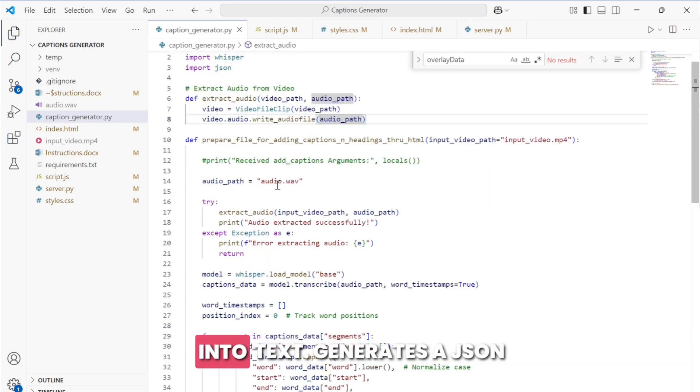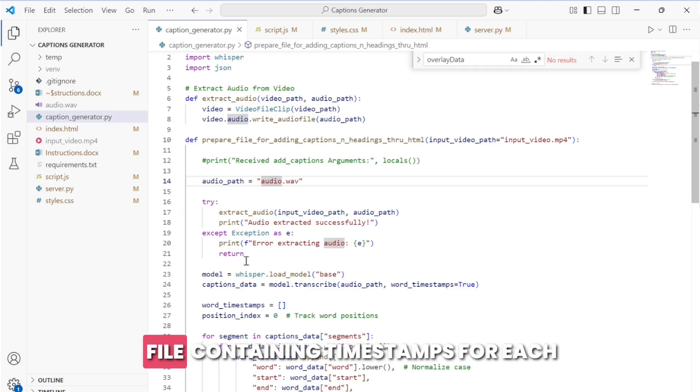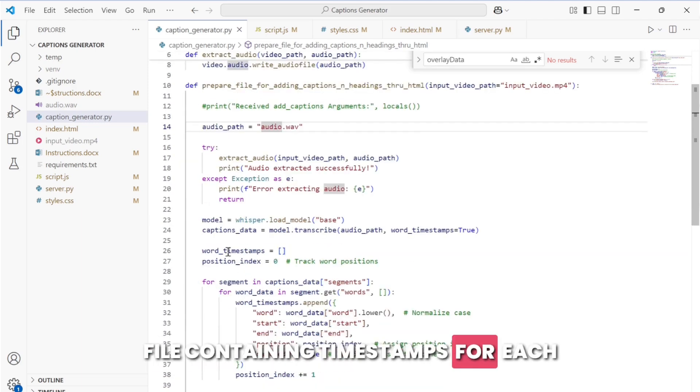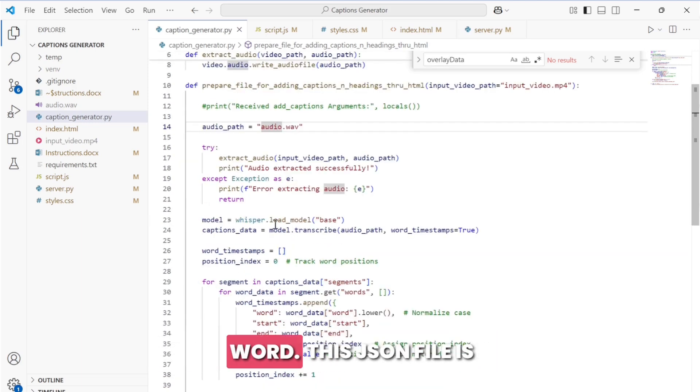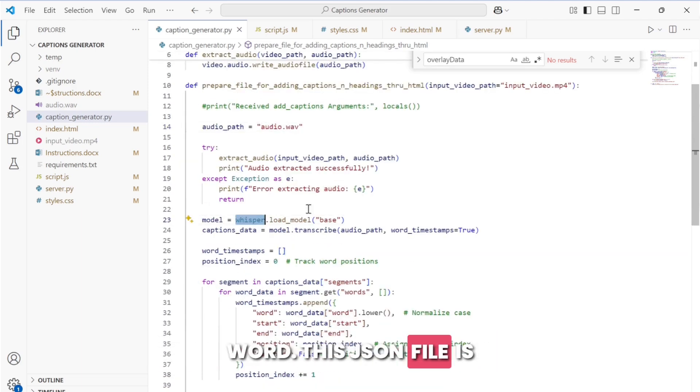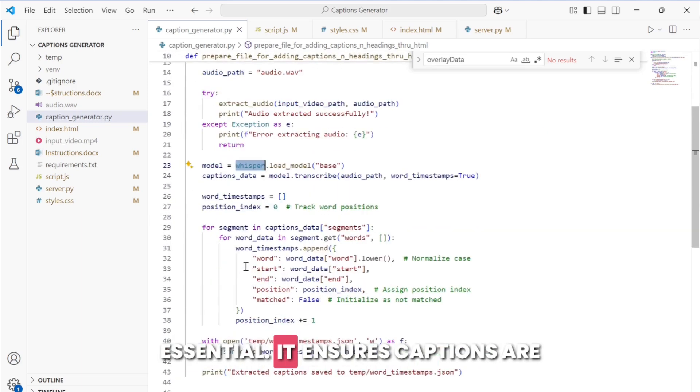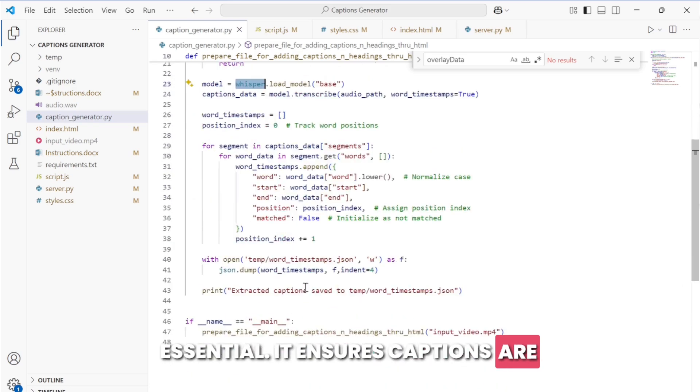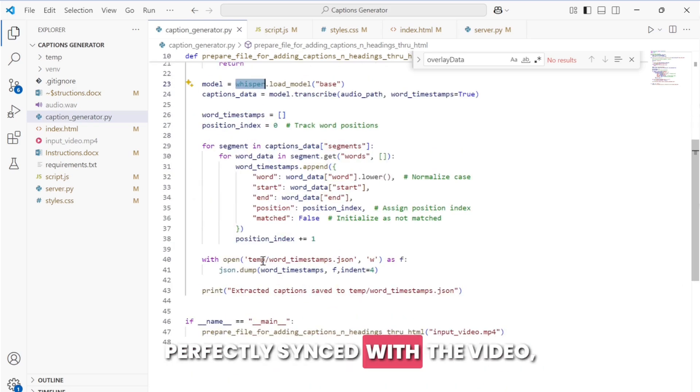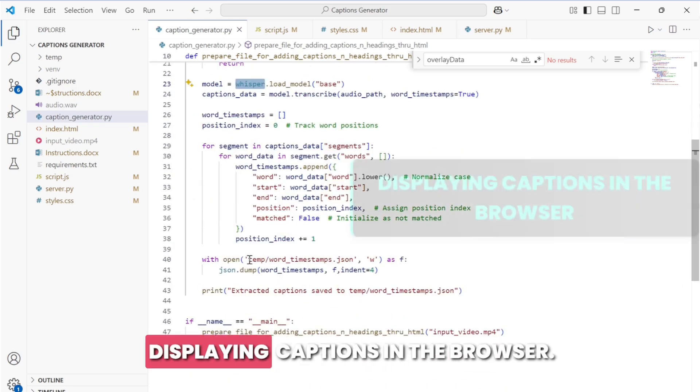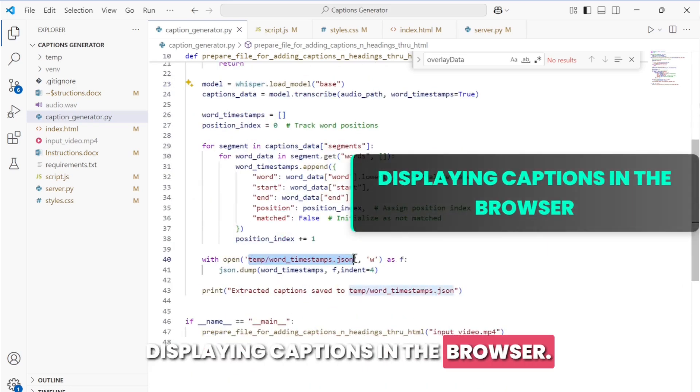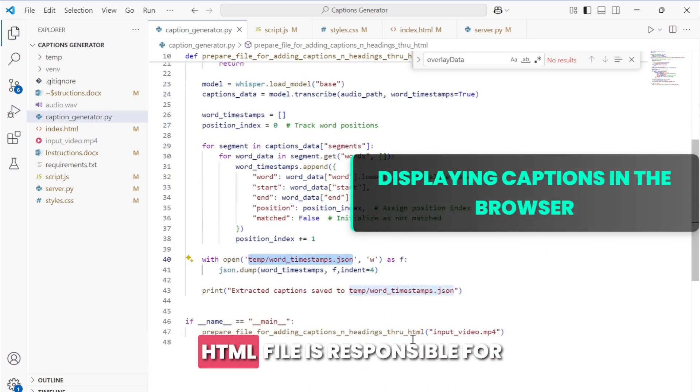It generates a JSON file containing timestamps for each word. This JSON file is essential - it ensures captions are perfectly synced with the video.